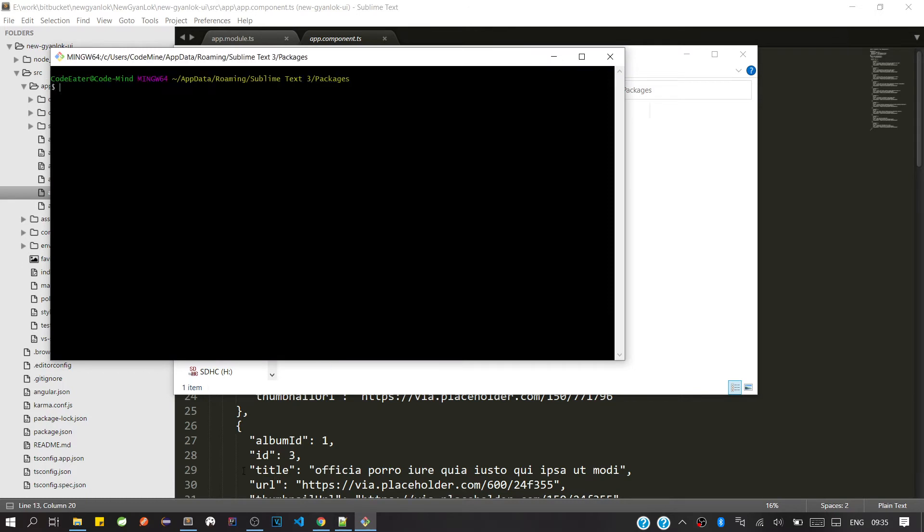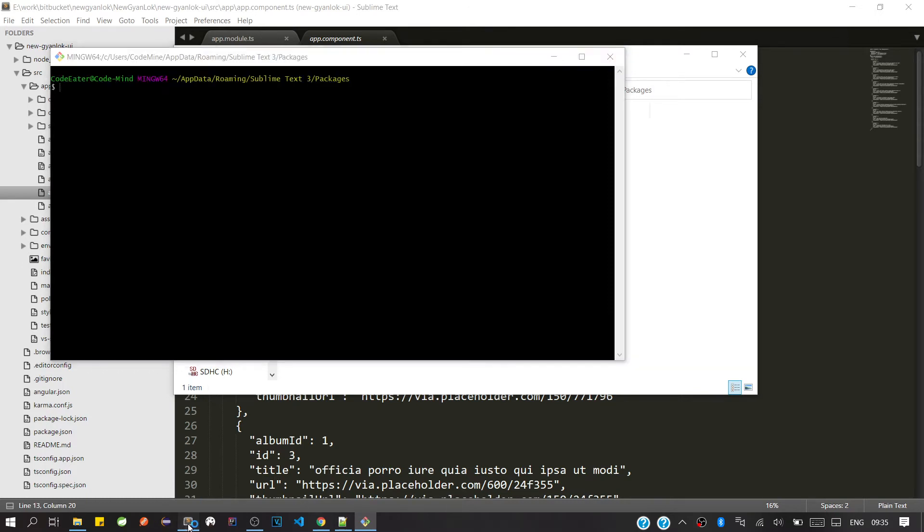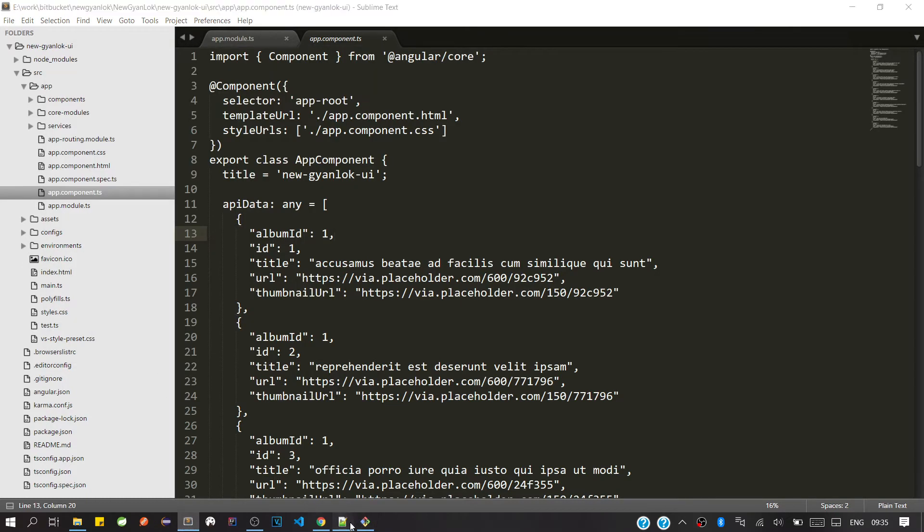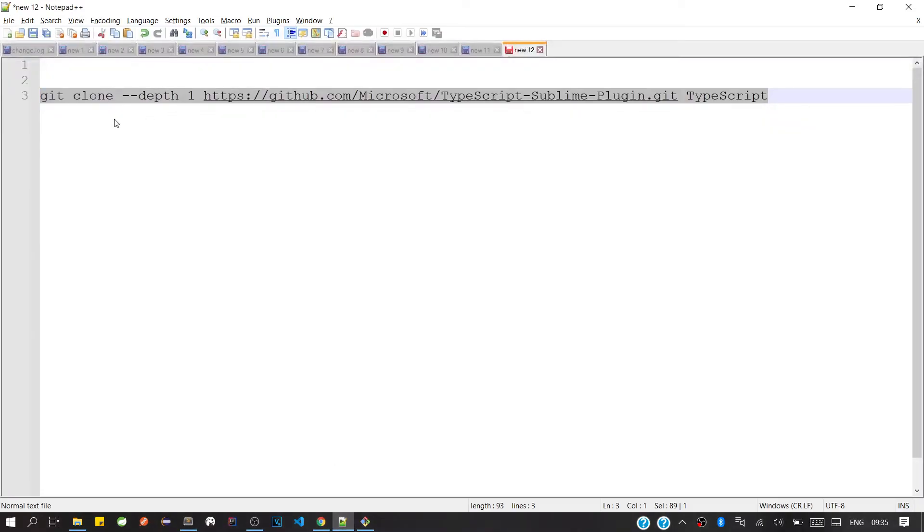And we'll clone this package. I'll put this Git URL in the description, so you can copy and execute on your machine.